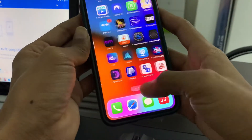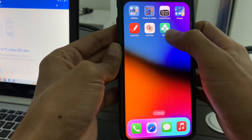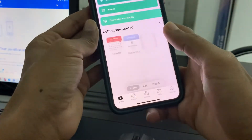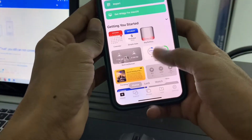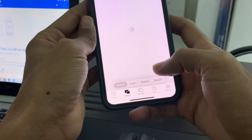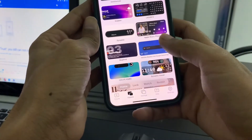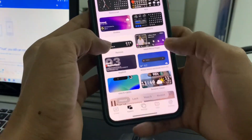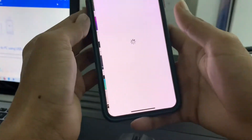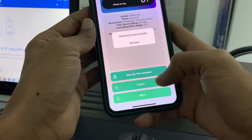Now go to the VG app — you can download this app from the App Store for free. Open the app, click on Explore, scroll down, and you will see the Dynamic Island option. Select it, then click on Import.